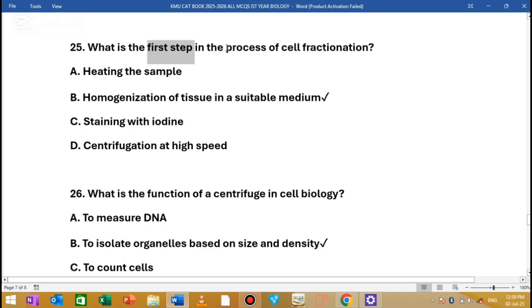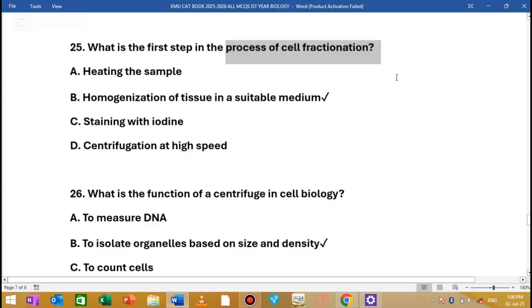The next topic is the process of cell fractionation. It is called cell fractionation, and the components of the cell can be isolated and studied. We have different techniques of cell fractionation — this technique is called cell fractionation.